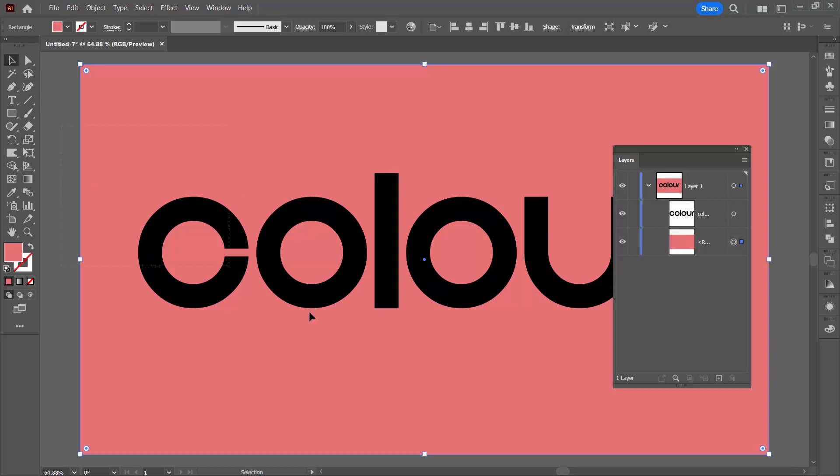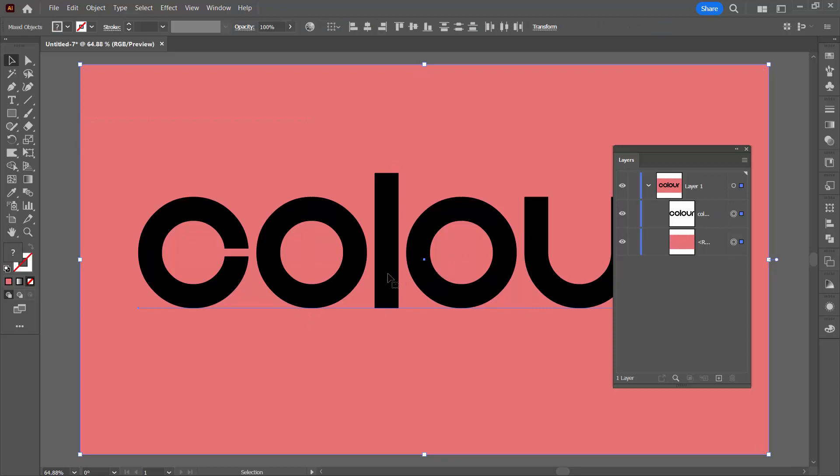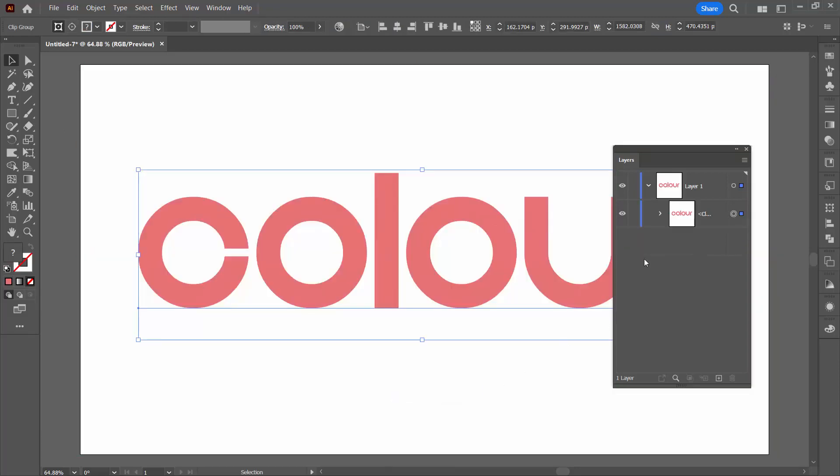We're going to select both objects so you can see that they're both selected here. I'll right click and choose make clipping mask. So what that does is it clips the text to the color of the rectangle and if we fill the rectangle with a freeform gradient then the text is going to be filled with a freeform gradient.